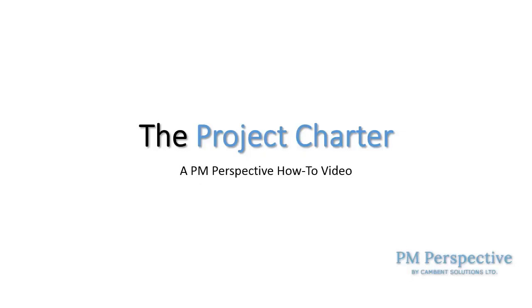Hello and welcome to the PM Perspective video on project charters. If you've been assigned to a project and you're looking for some practical guidance, then you've come to the right place.